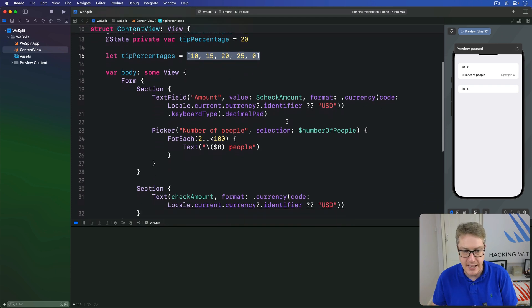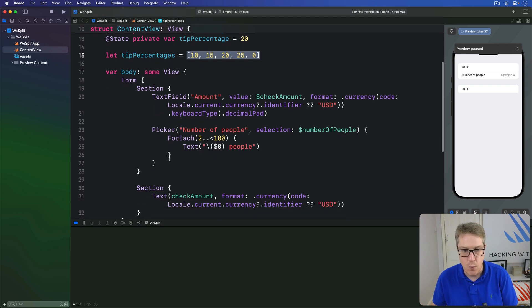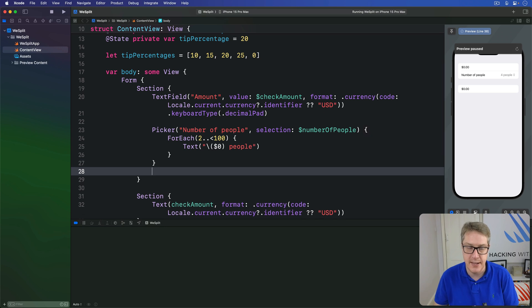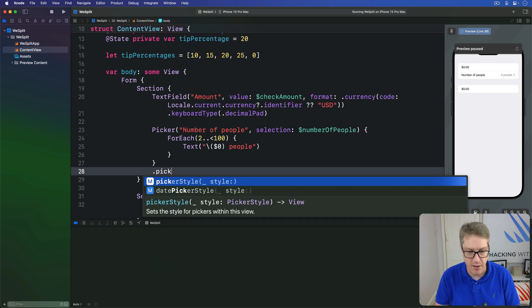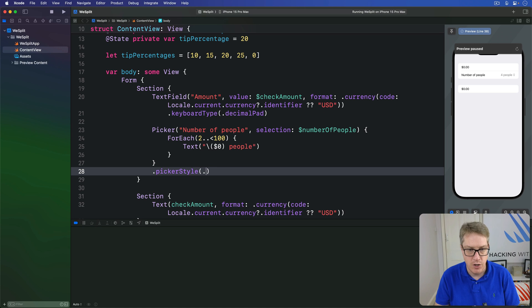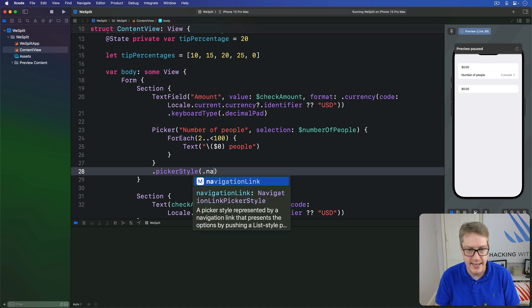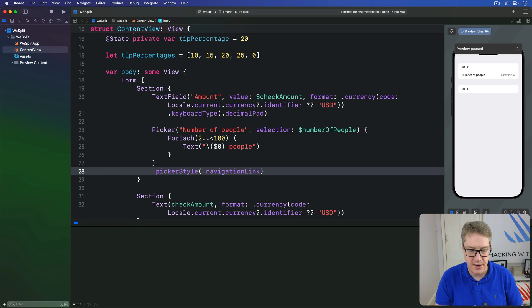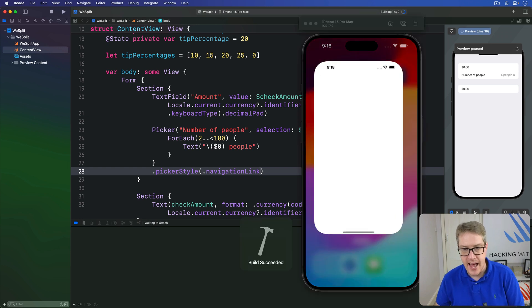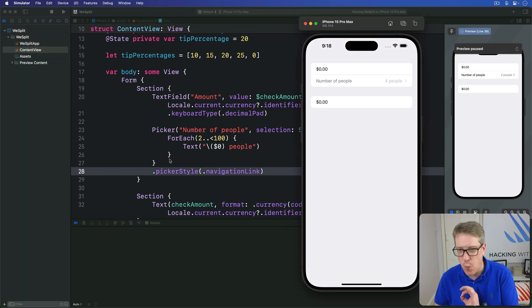To try it here, we're going to modify this picker to include a new modifier. We'll do dot picker style of dot navigation link, like so. I'll press command R again and it won't work quite as expected.